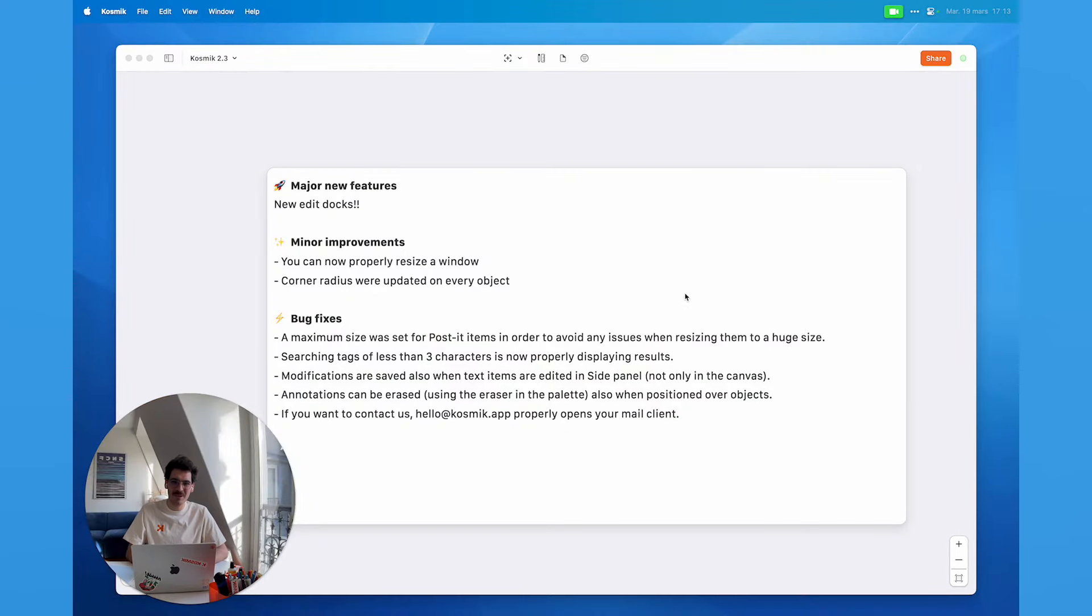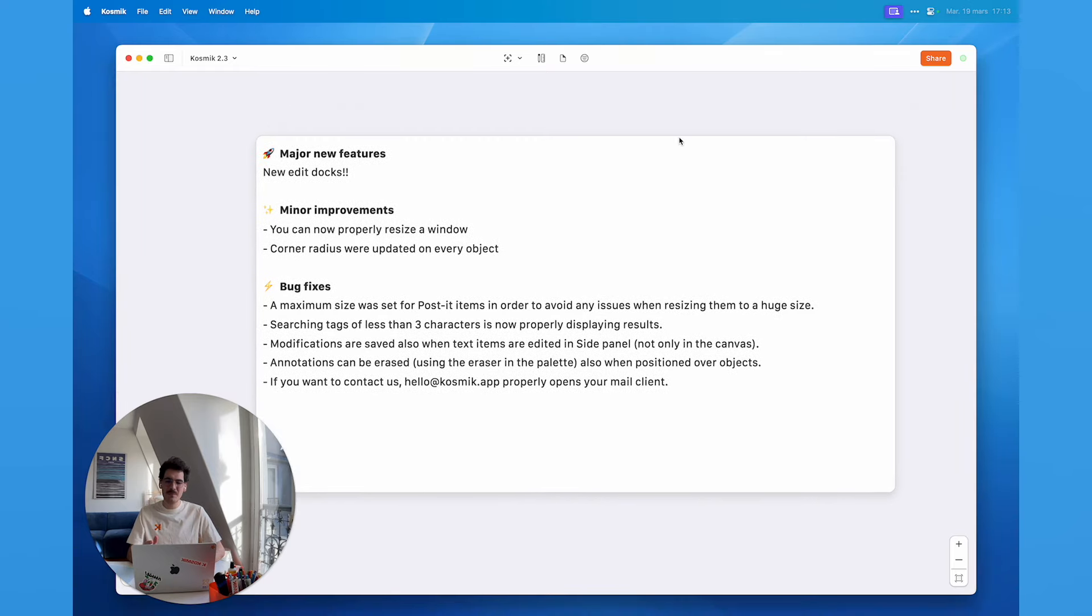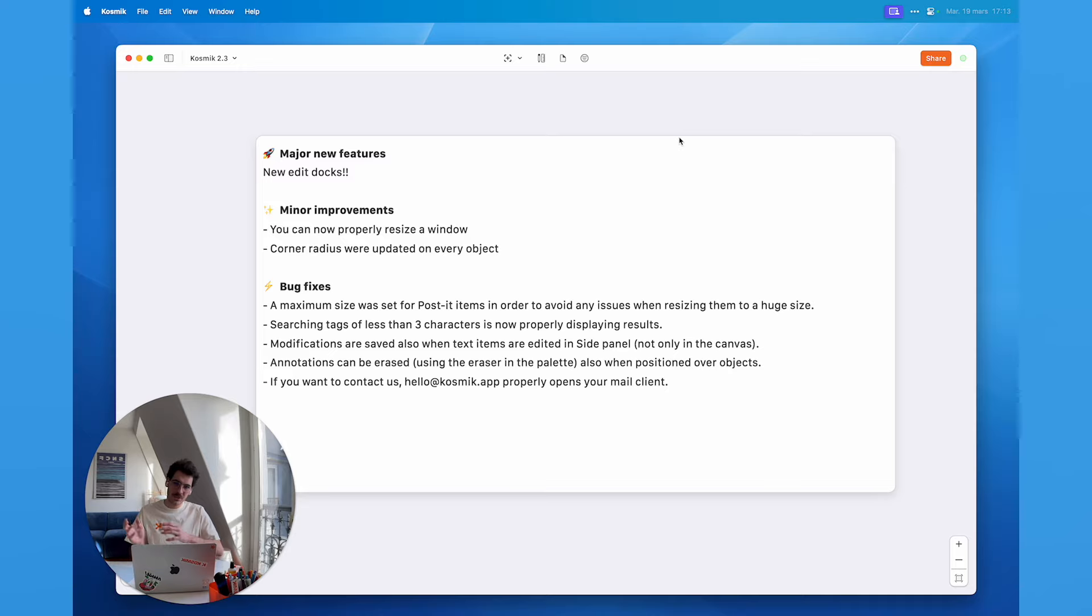Hi, I'm Paul from Cosmic and today I want to show you the new features of Cosmic 2.3. Cosmic 2.3 continues that trend of quality of life updates that we've been shipping for the past few weeks.